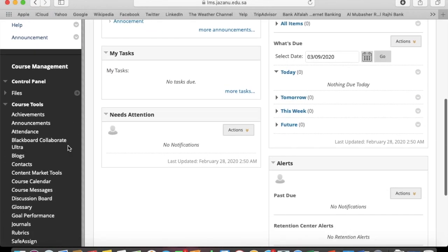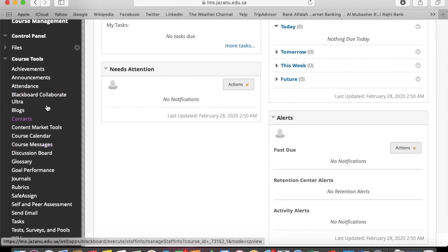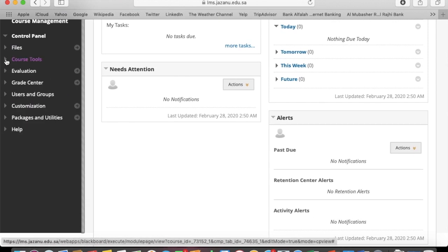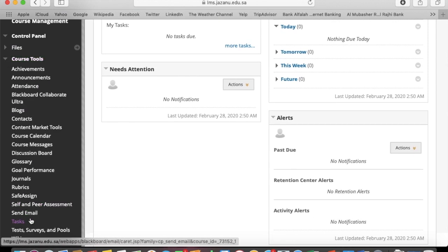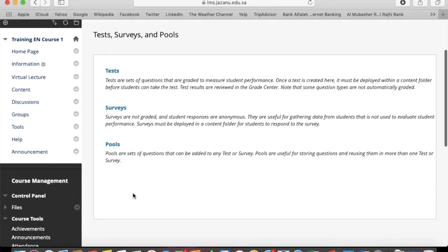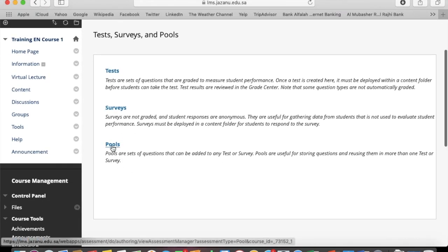Login to your course. At the bottom in course management, click on course tools and you can find tests, surveys, and pools. Click on pools.